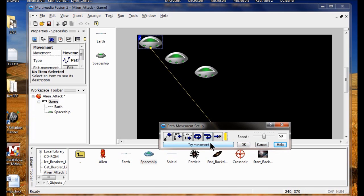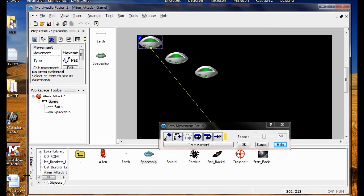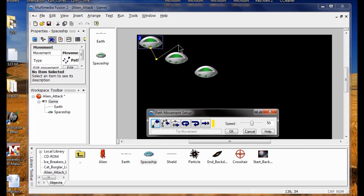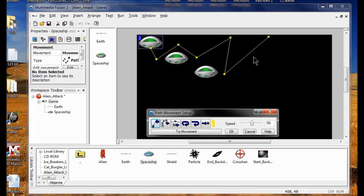I click Try Movement to see what the ships do — they all go straight down. So I click Tape Mouse and start it from the bottom, then click again. I make the path irregular so the movement is not predictable. This is going to be the movement of the spaceship.